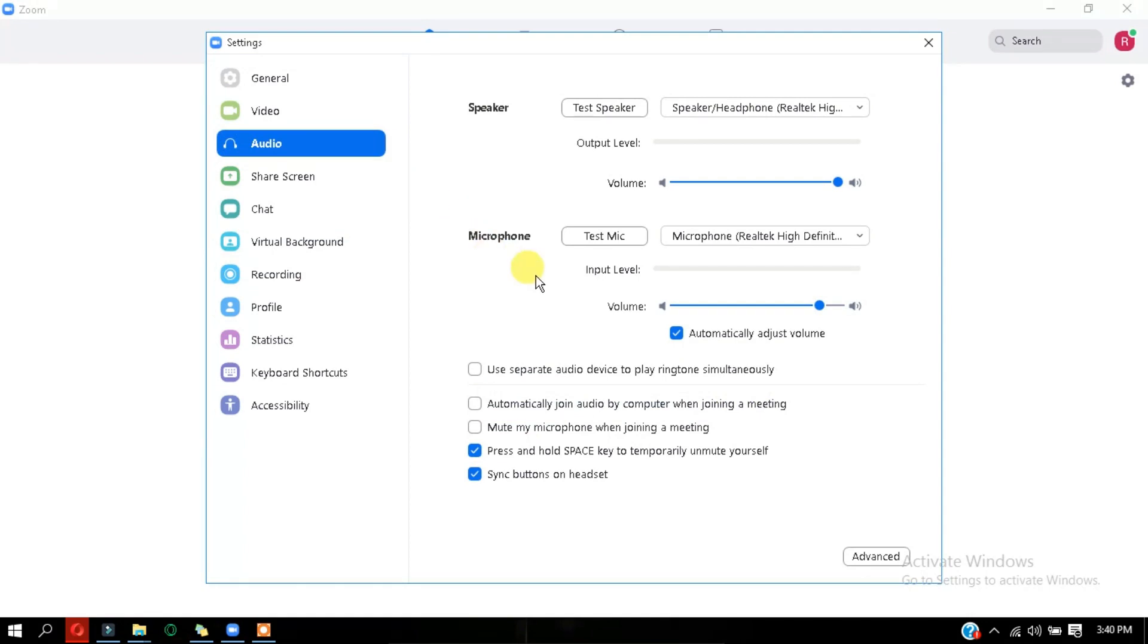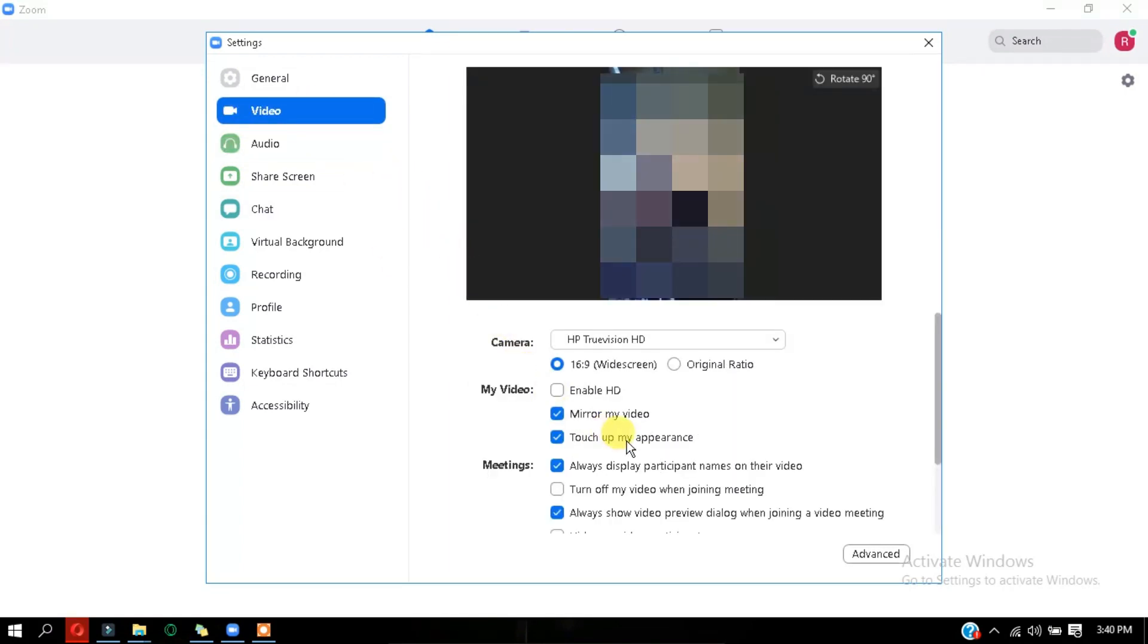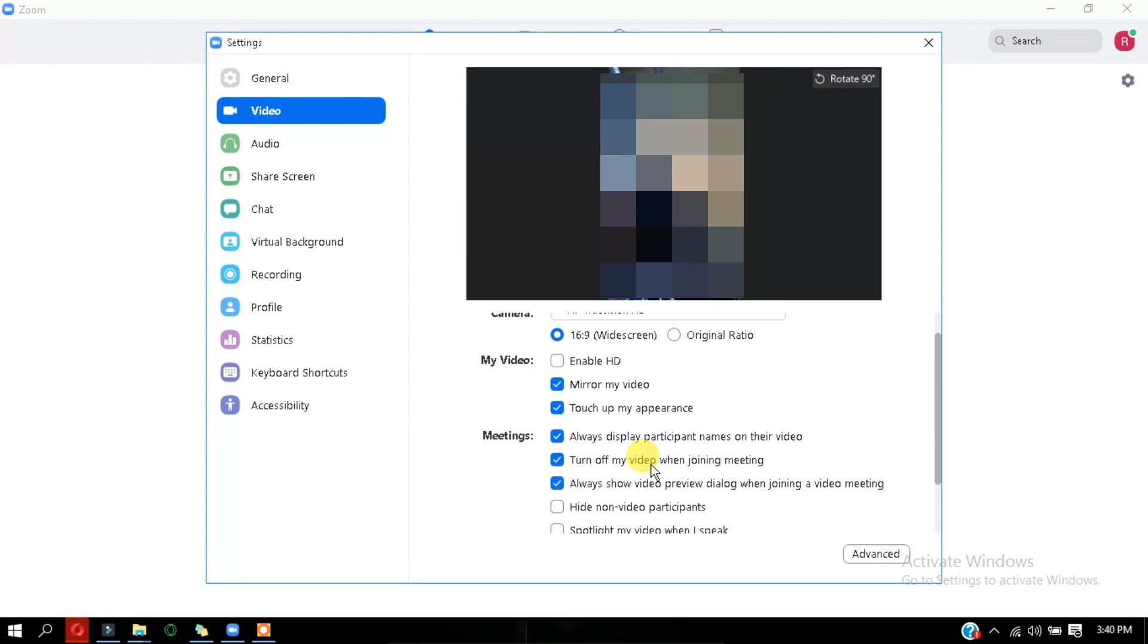Now the next thing is to mute the audio as well as the camera as soon as you get into the video. In order to do this, just go to settings and under audio, mute microphone when joining a meeting, just check that box and also go to settings again. In the video settings, check this box called turn off my video when joining a meeting. So that's it.